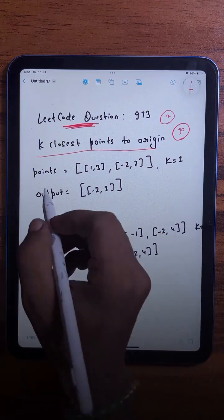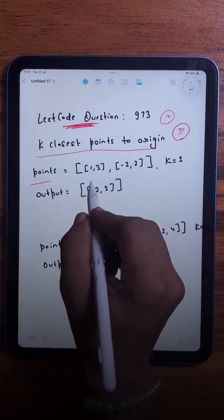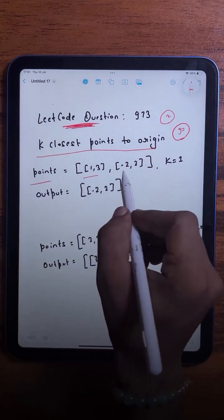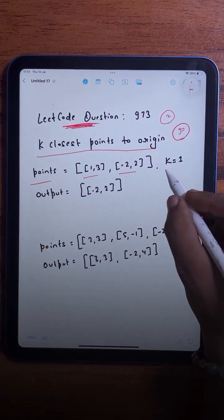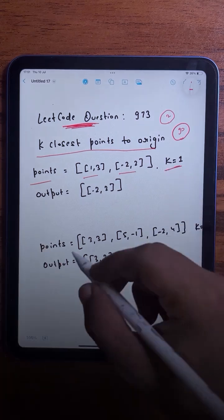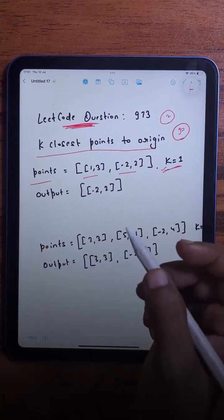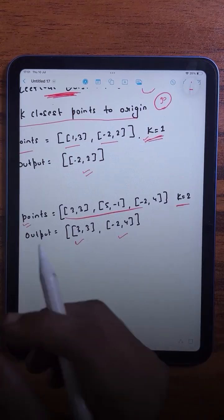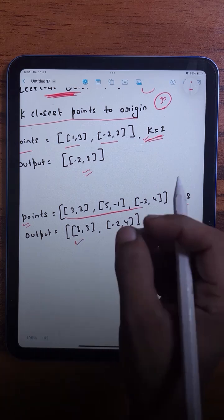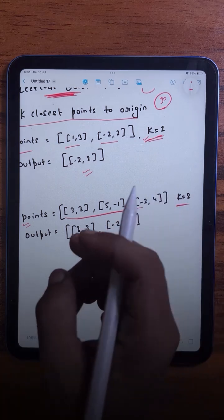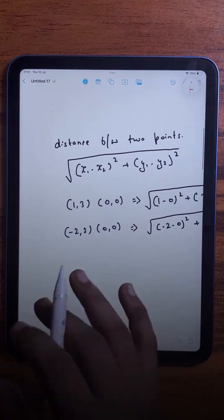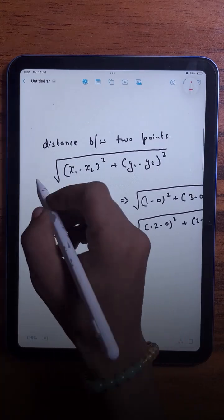We are given an array of points where each coordinate represents a point on an XY plane and an integer k, and our task is to return the k closest points to the origin. For finding the closest point to the origin we need to calculate the distance using the distance formula.